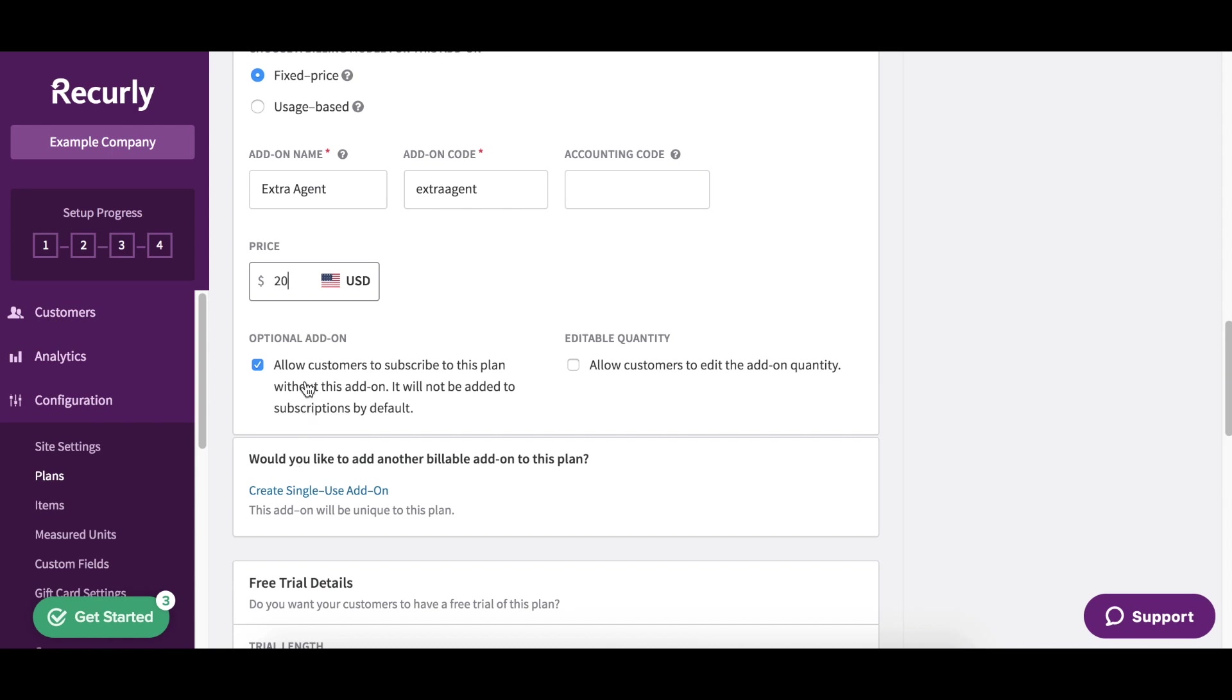We want to allow customers to subscribe to this plan without this add-on, because they could be signing up just for one seat, so they don't need additional. In other words, it will not be added to the subscription by default. We also want to make this editable, so we want to allow customers to edit the add-on quantity.